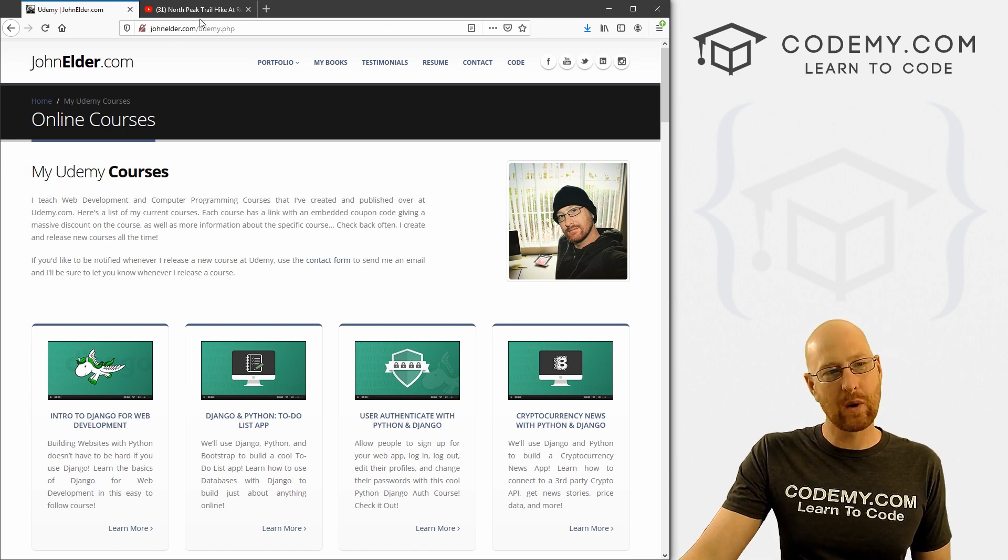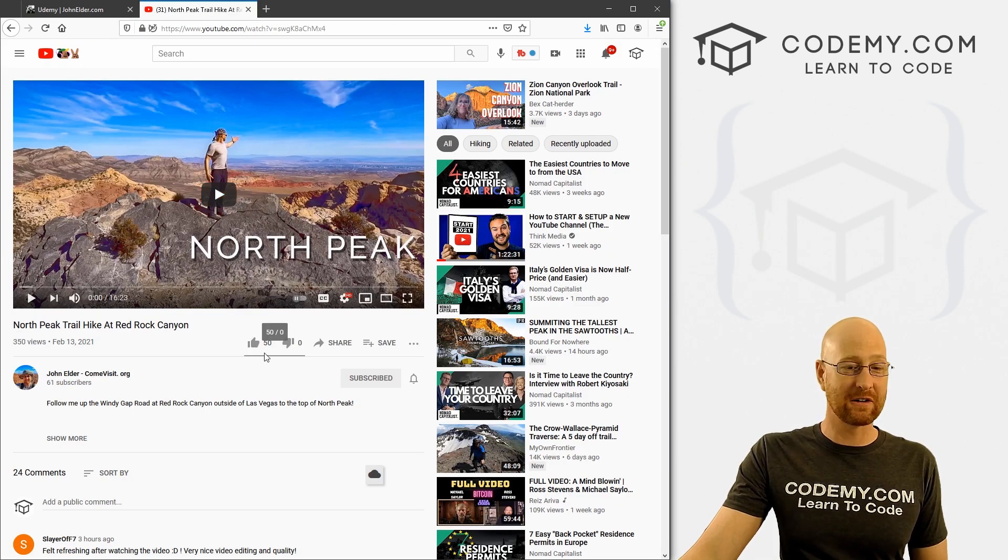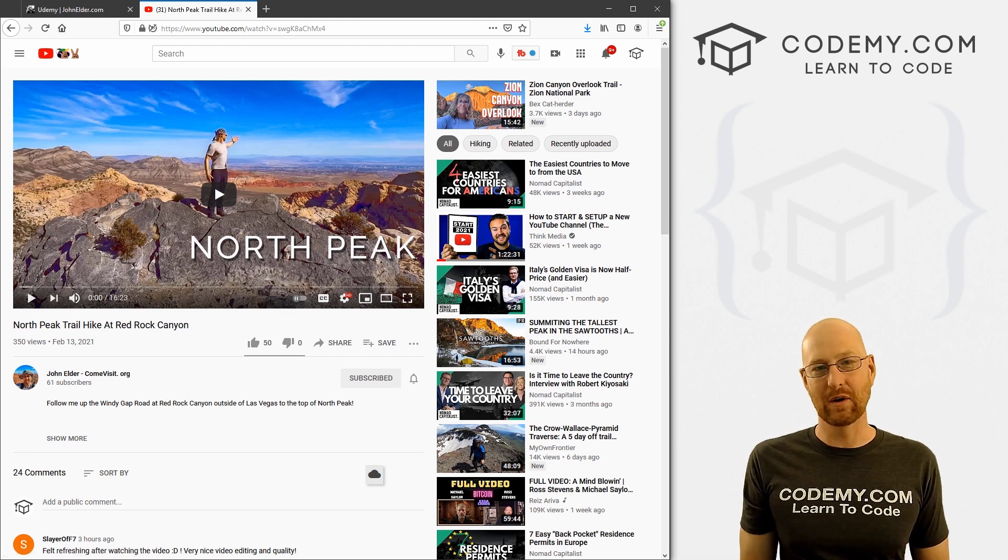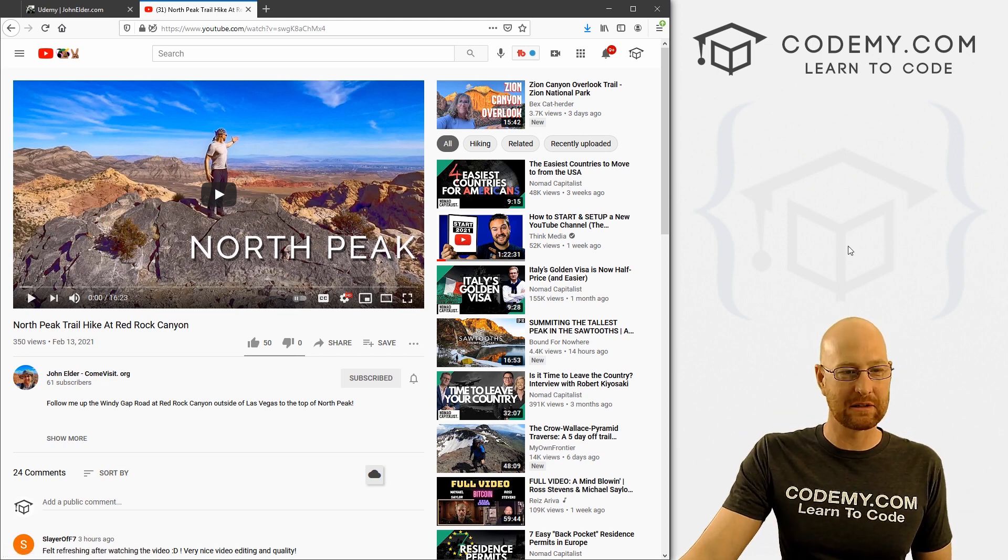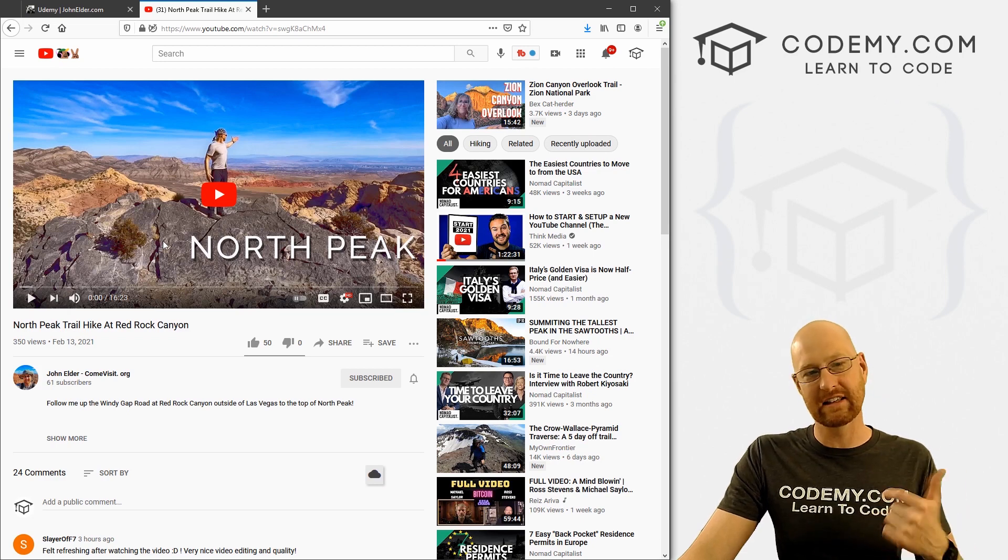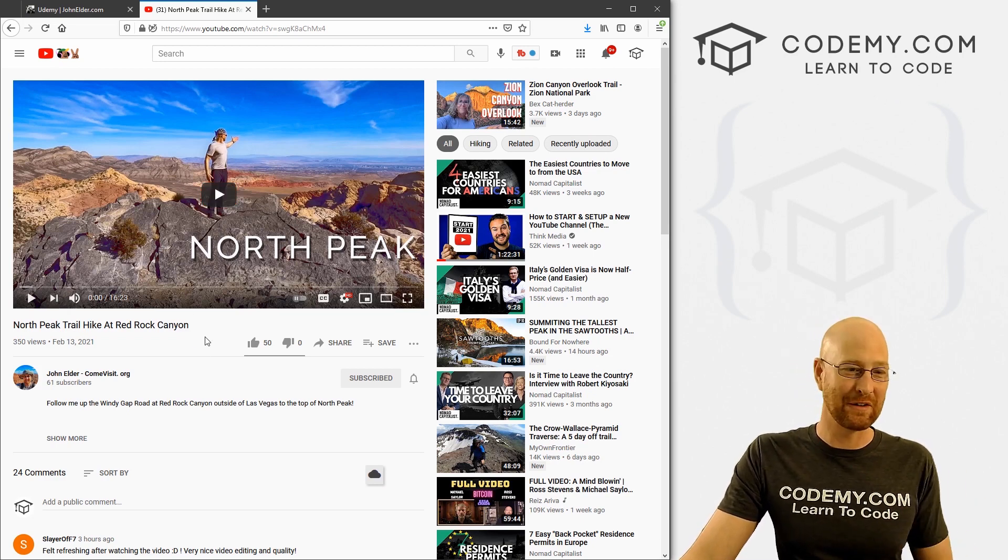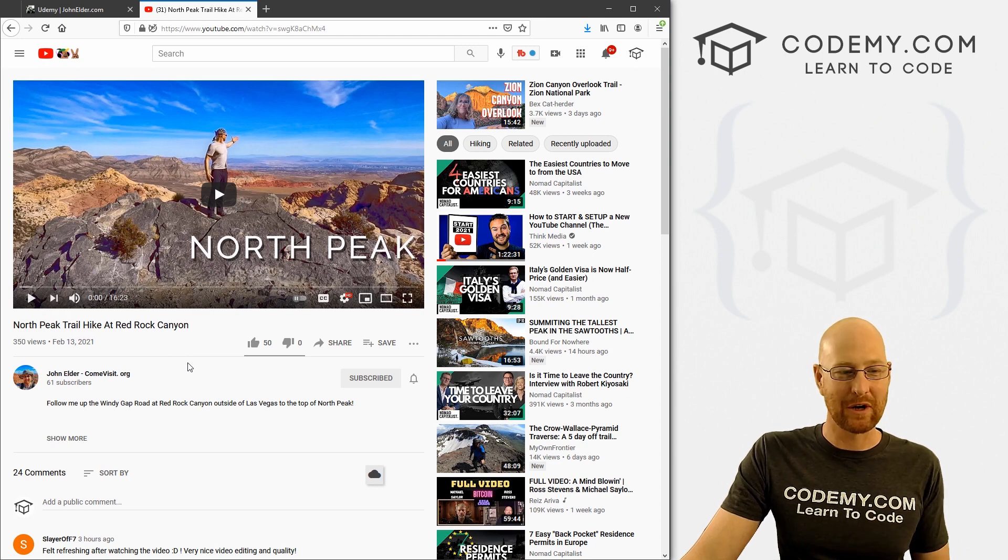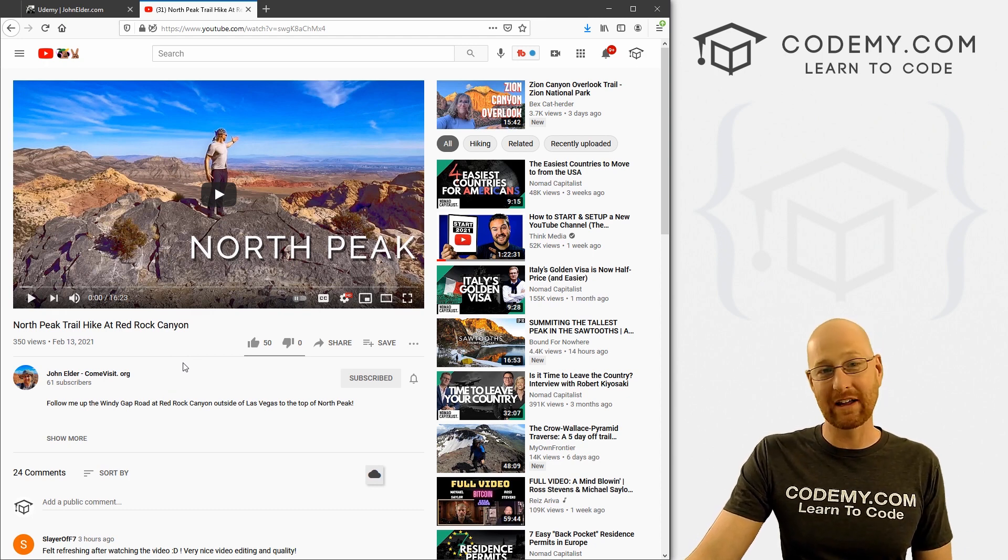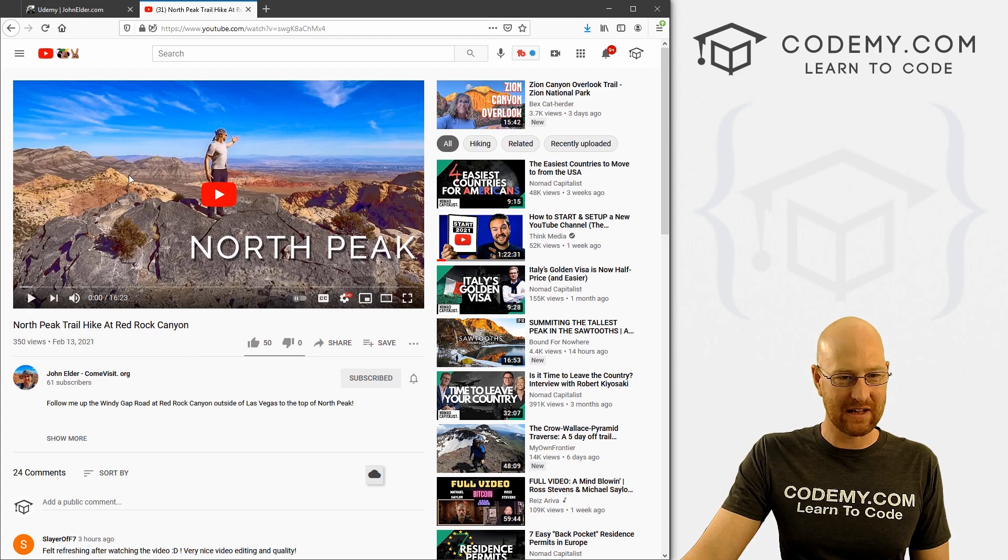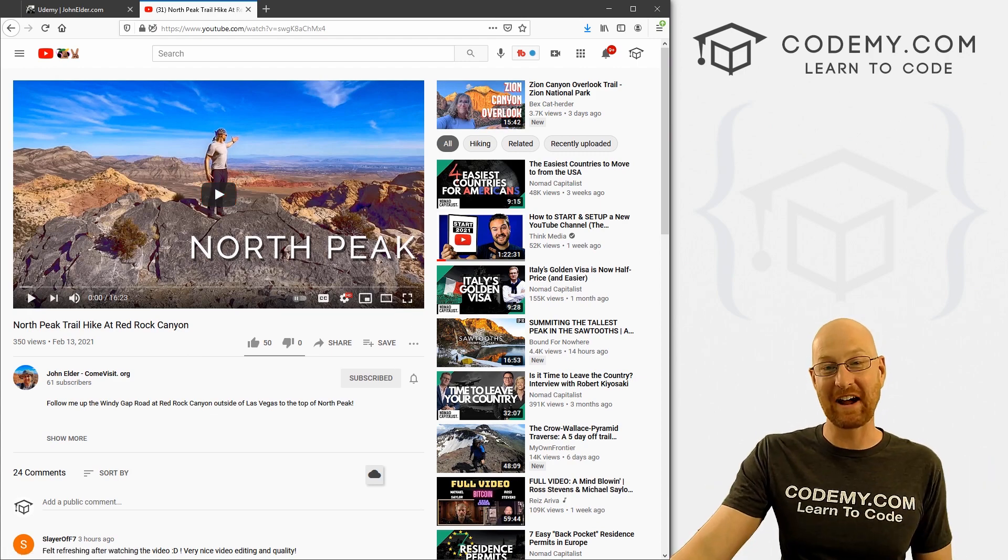The other quick announcement I have is over the weekend, I started a second YouTube channel for my hiking. A lot of you guys know I do a lot of hiking on the weekend. So I've got this first video that I just posted, North Peak. I'll put a link to this in the description below. If you want to check that out, I'd appreciate it if you watched it, give it a thumbs up, maybe subscribe to the channel if you're interested in seeing what I get up to on the weekends. It's pretty cool, there's lots of awesome views to see.